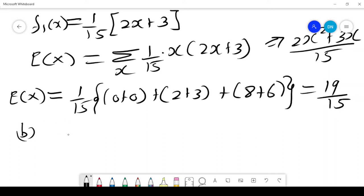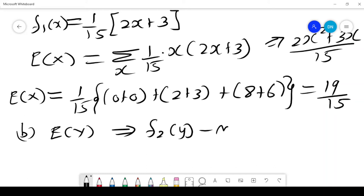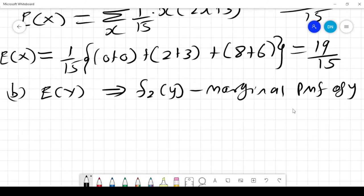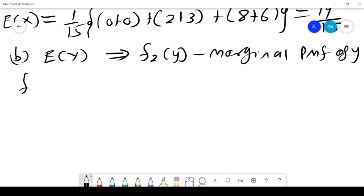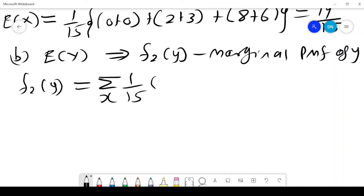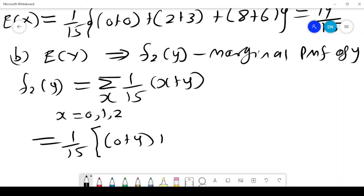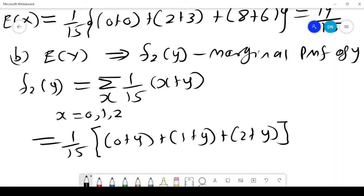Now we want to find E[Y], and for that we need f₂(y), the marginal probability mass function of y. We get f₂(y) by summing over x, where x = 0, 1, 2: (1/15)(0 + y + 1 + y + 2 + y), giving 3y + 3 all over 15.